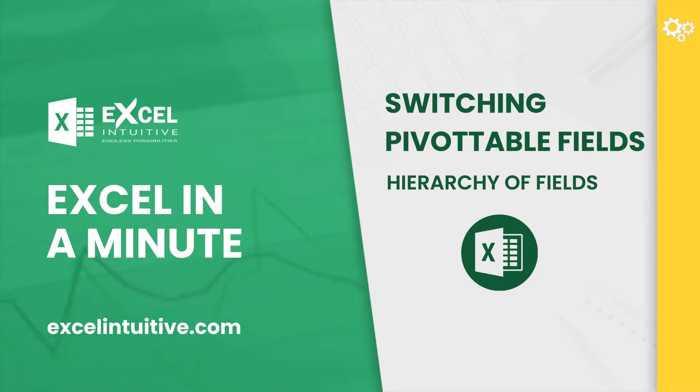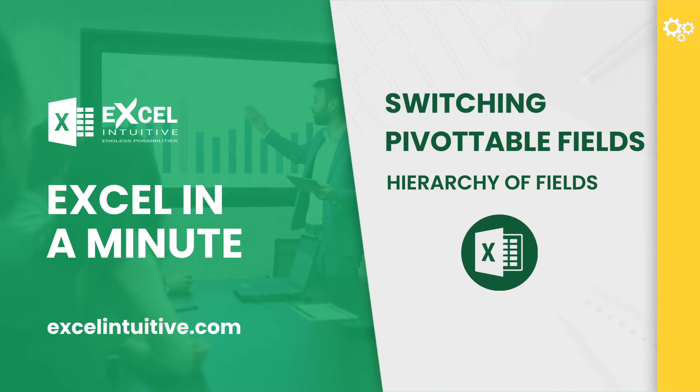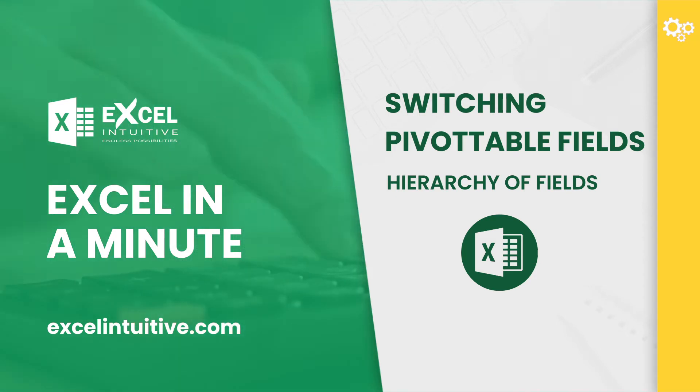With that, there are things to understand to fully utilize this feature. In this video, we will show you how to switch pivot table fields and learn how important it is to set hierarchy among fields.